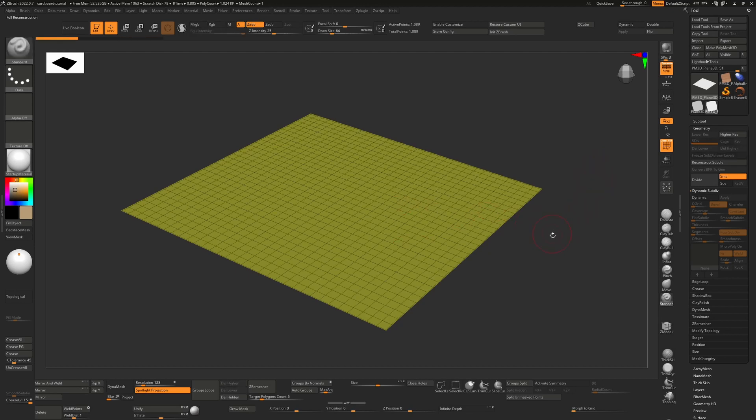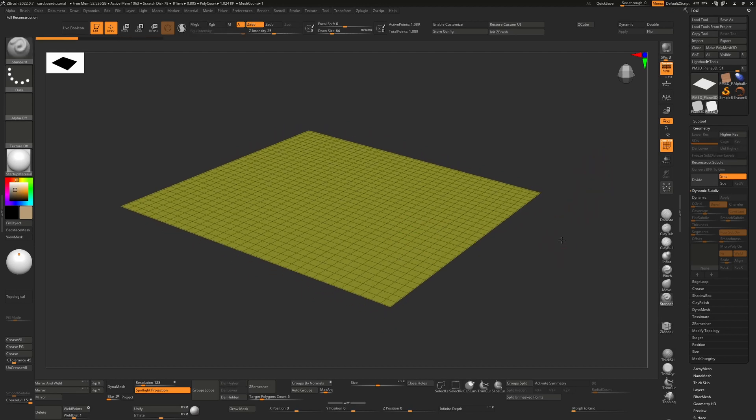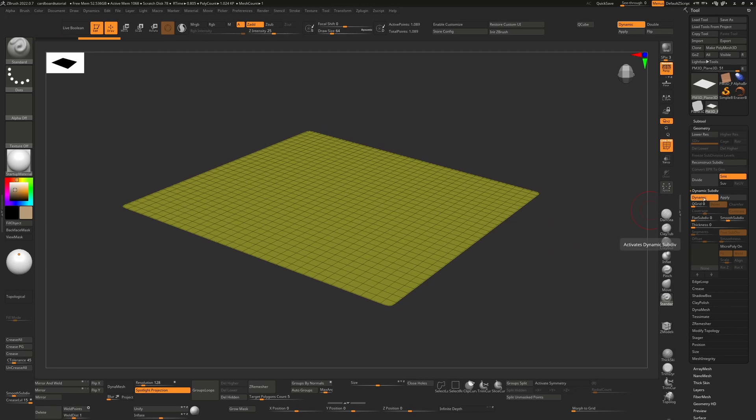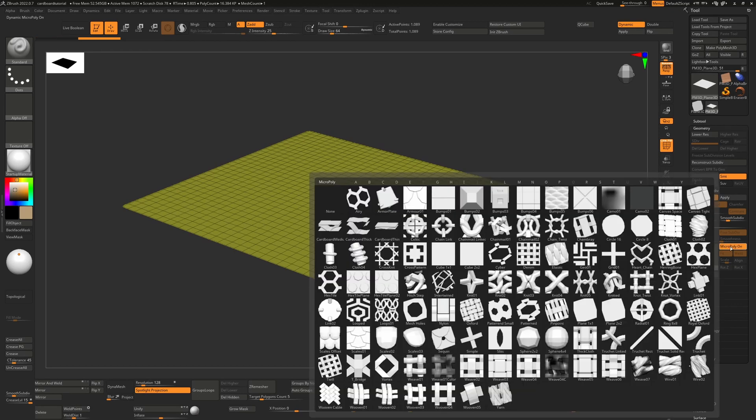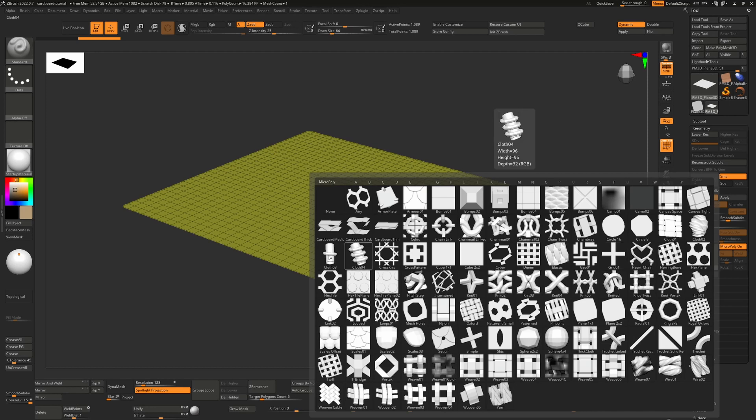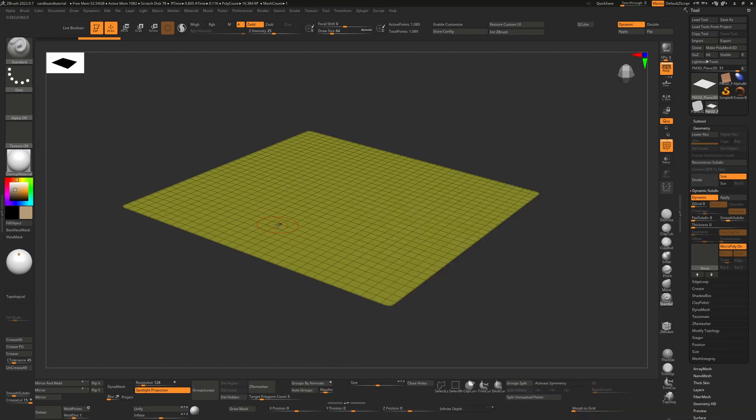This is a decent amount for what I'm looking for. So to turn on micro poly, all you have to do is hit dynamic and then turn on micro poly, and what that's going to do is replace each one of these polygons with the mesh that we choose here.